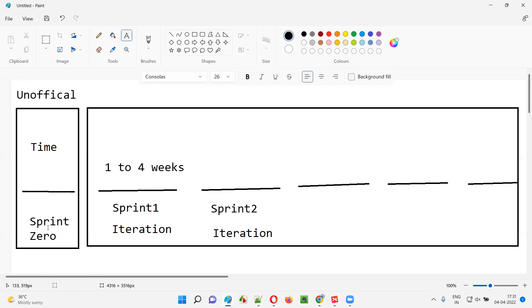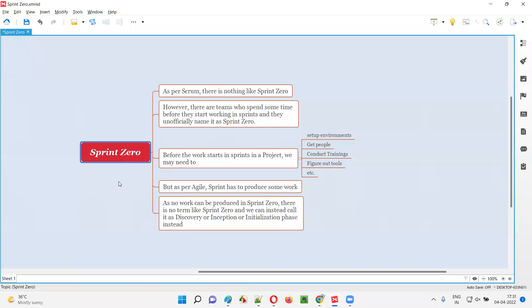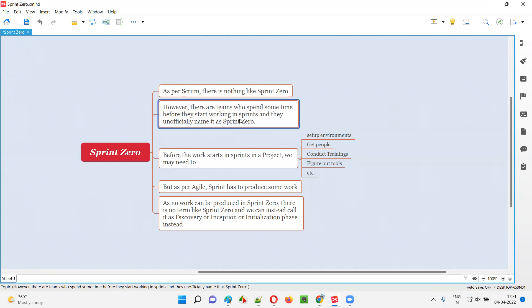But this is not official — they are unofficially giving it that name. Even though there is nothing like sprint zero in agile scrum, some projects out there call it sprint zero. In reality, sprint zero doesn't exist. They are unofficially naming it — it's an unofficial word followed in the industry. The project team spending time getting things ready before the actual work starts in the form of sprints are calling this phase sprint zero.